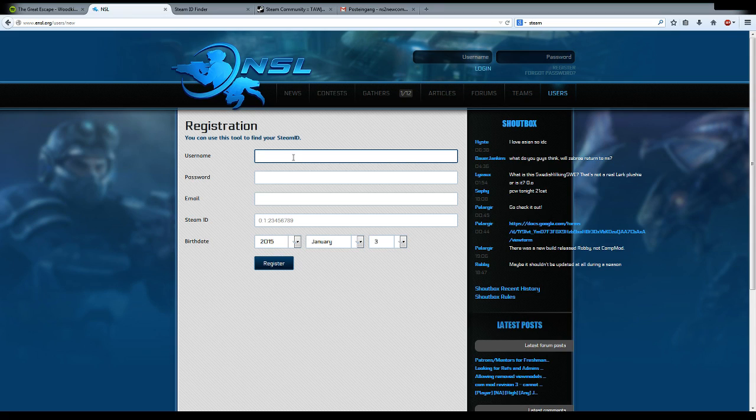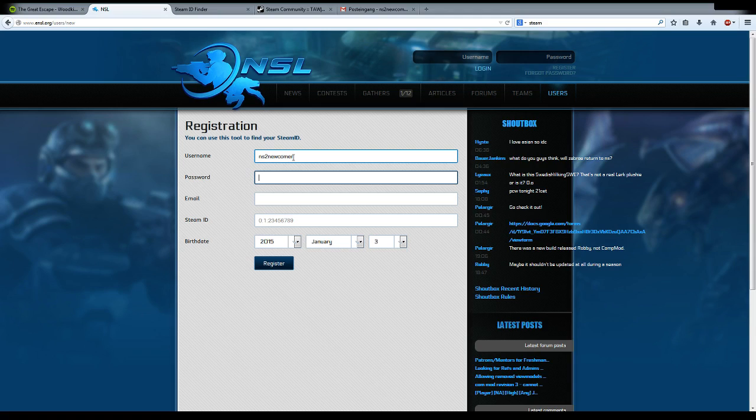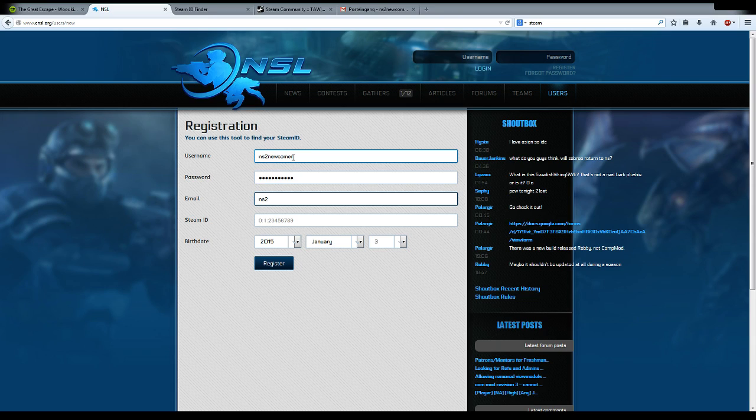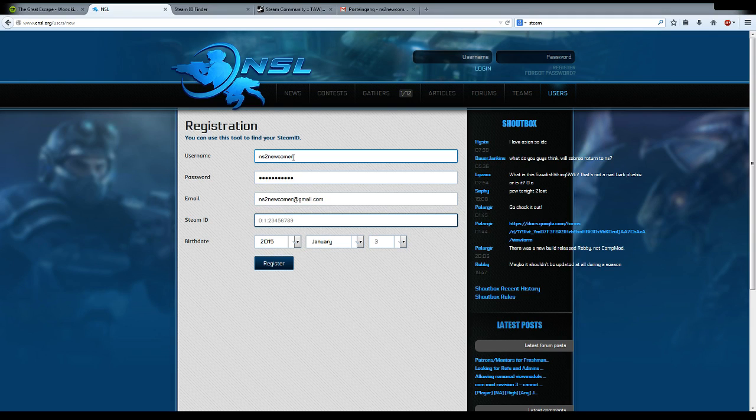Here you choose a username. Let's say we are an NSL newcomer. Choose a password and an email. The next field is not so simple - this is the Steam ID.